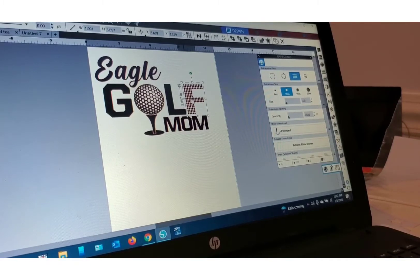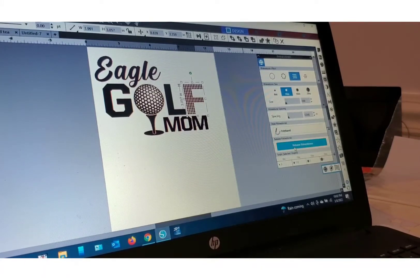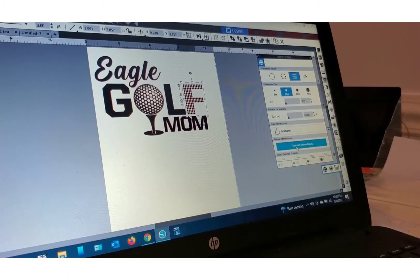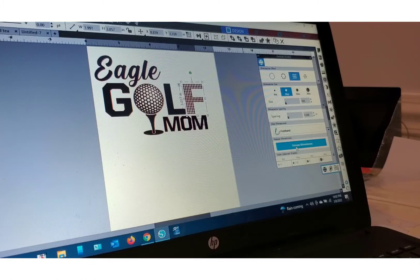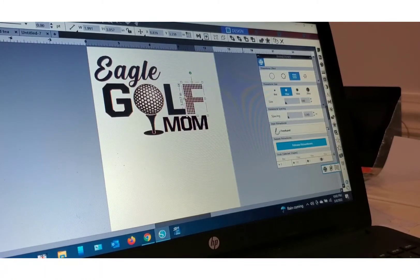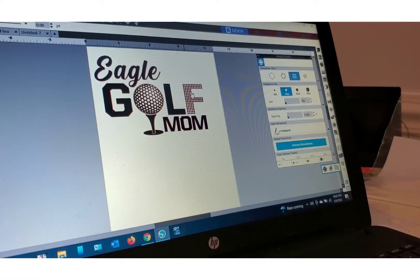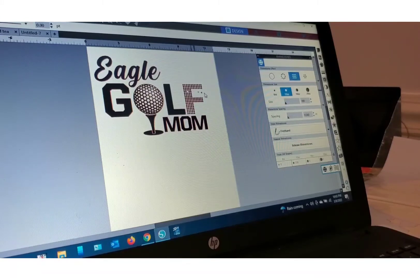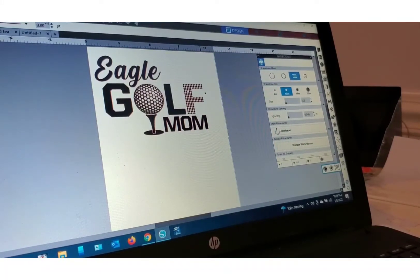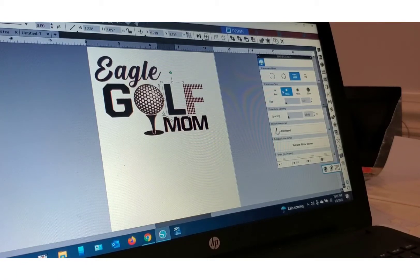One thing I want to show you: you can release the rhinestones. You click right here, it'll release them and turn them into individual pieces, and that way you can move the rhinestones around to kind of customize your image. I'm going to undo that and do the same thing for each letter.